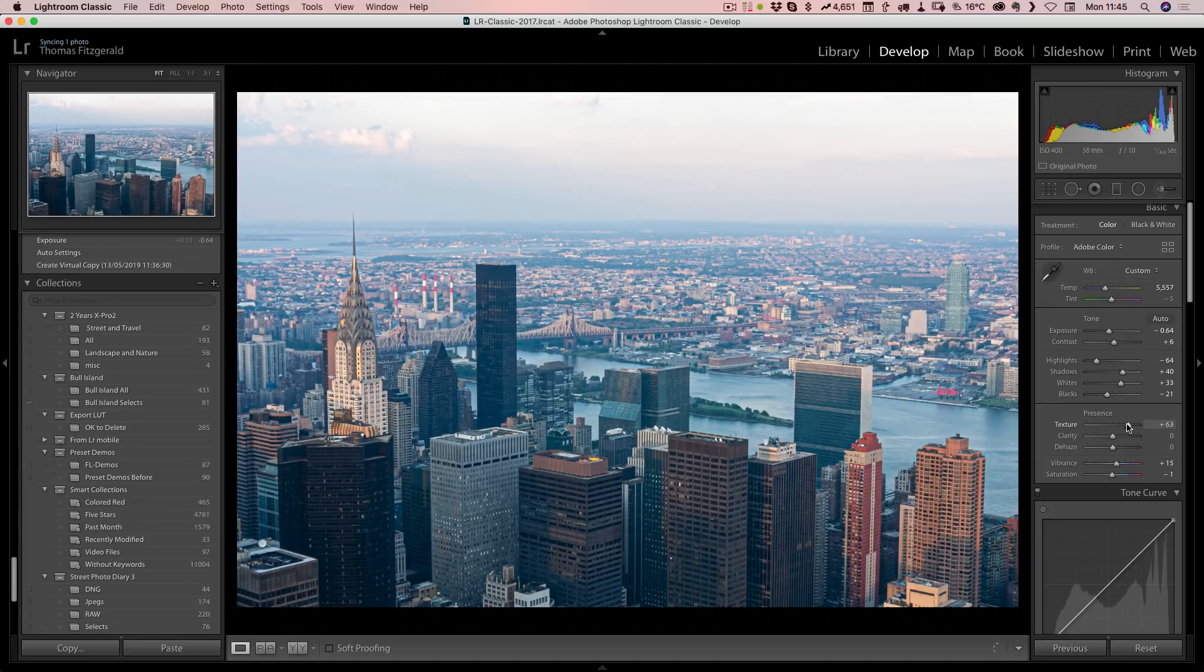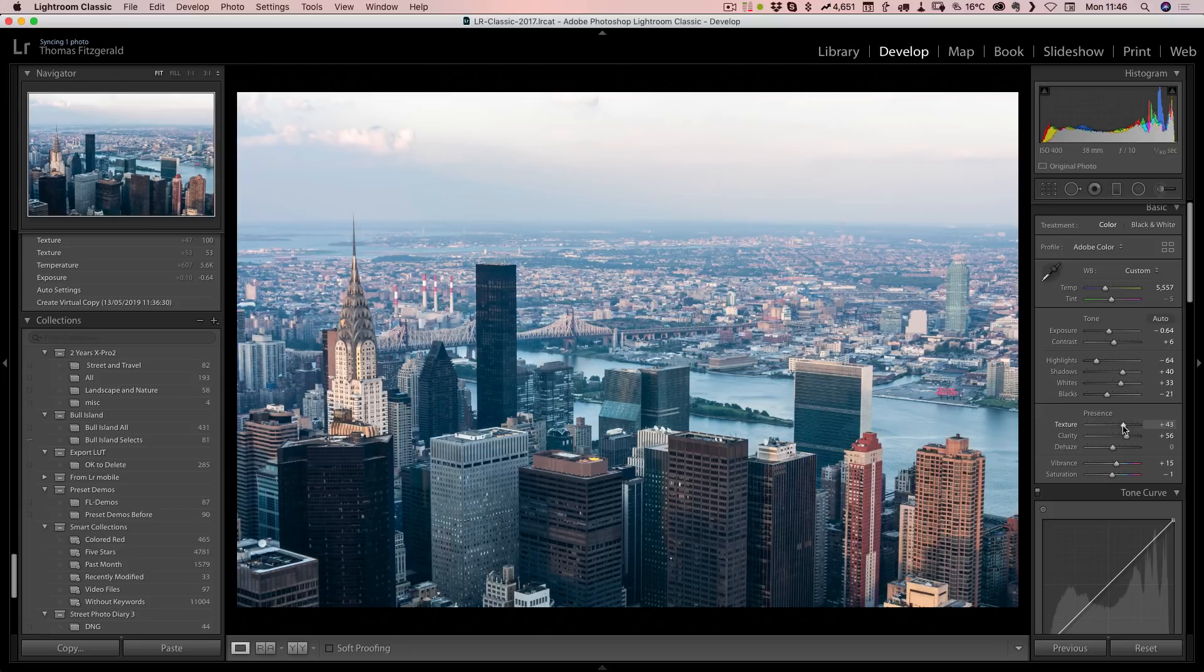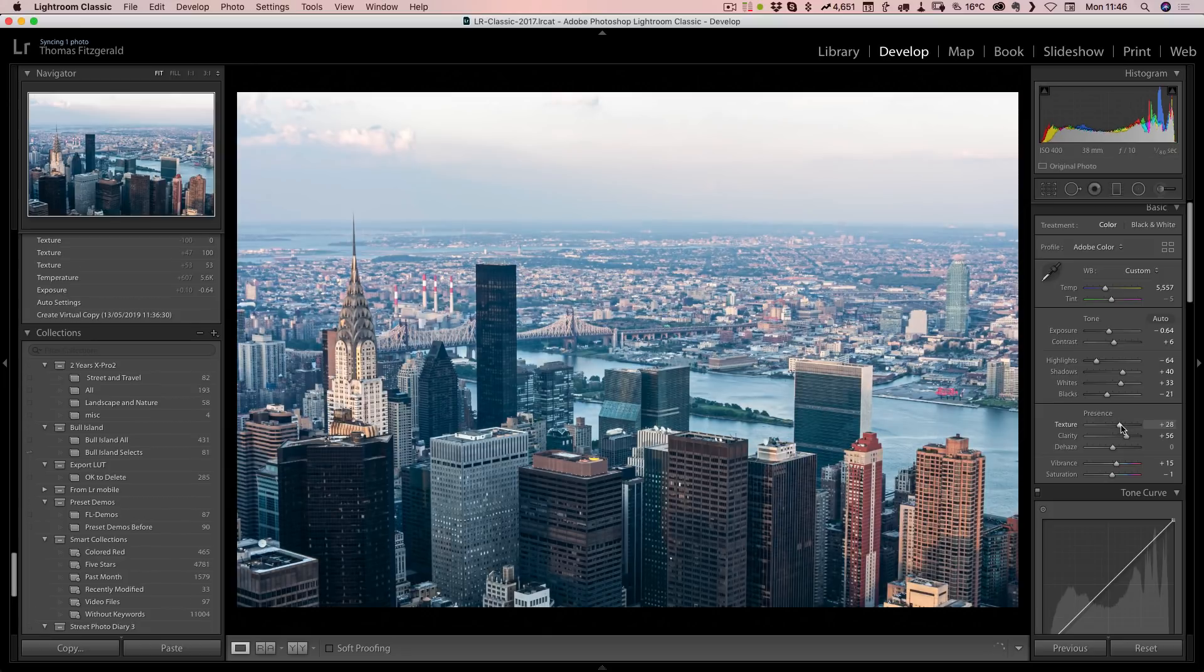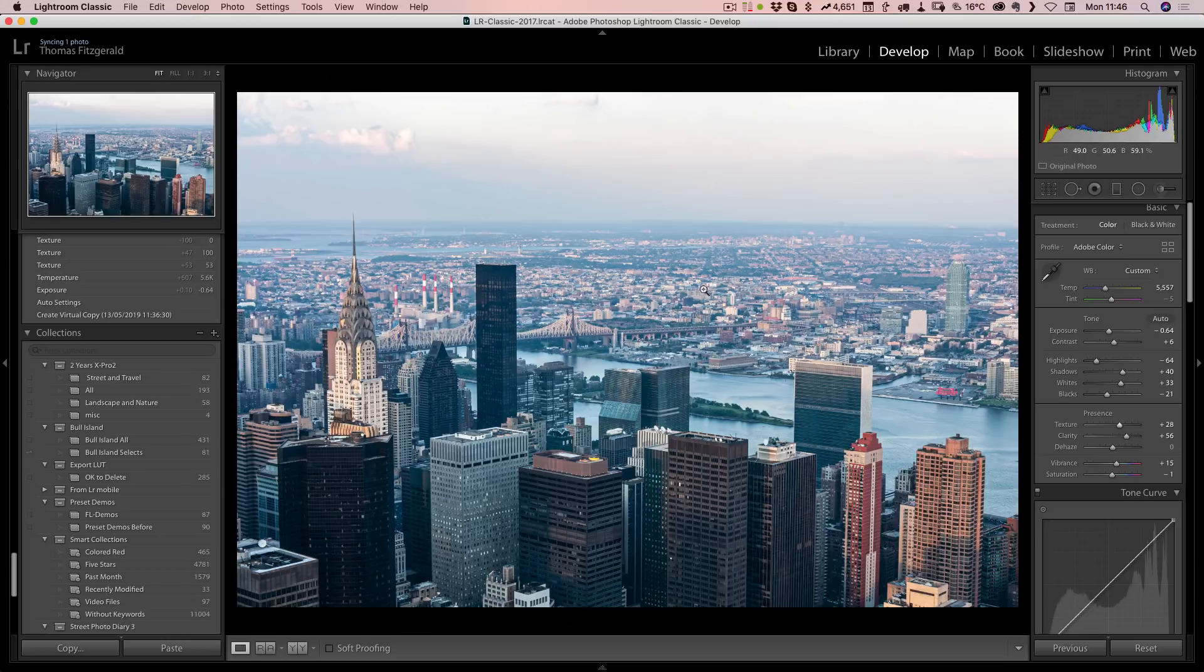Texture on its own is probably a little too much. If we combine the two, you get quite a nice effect. I'd probably maybe drop it off in the background.